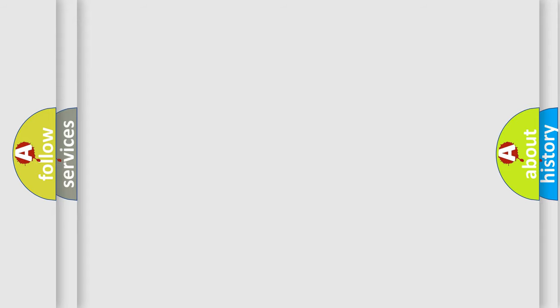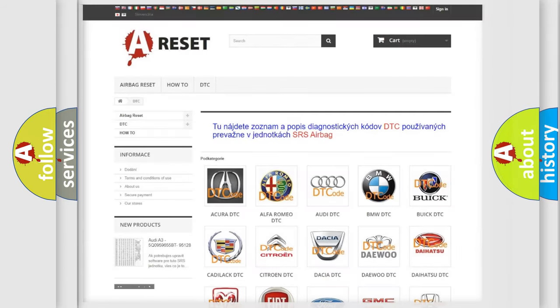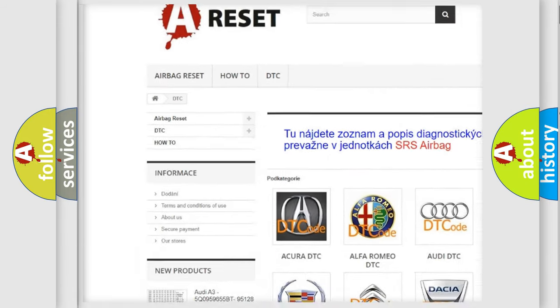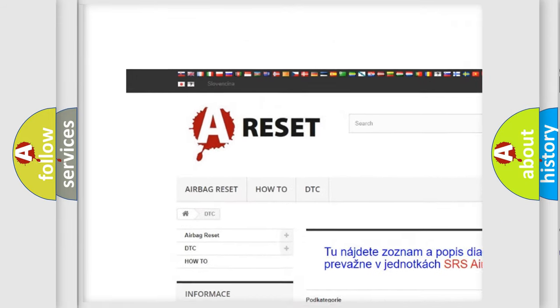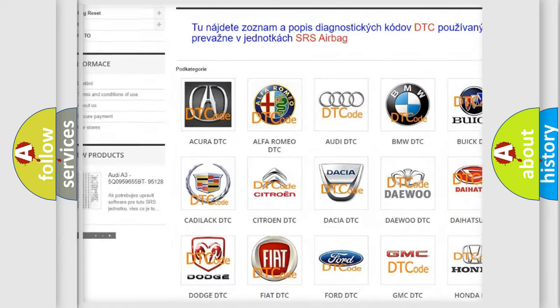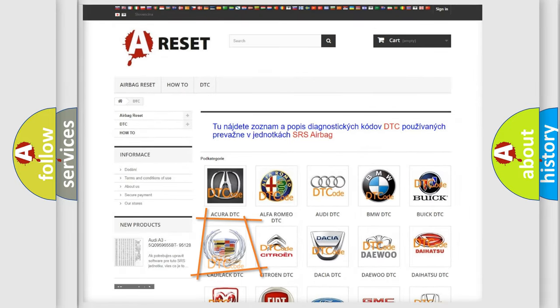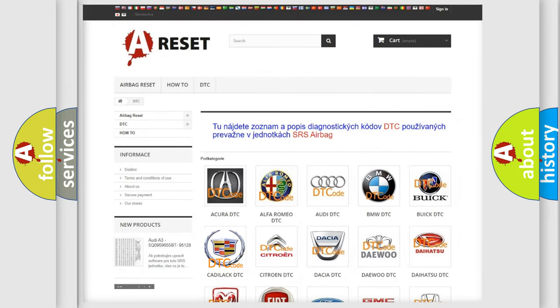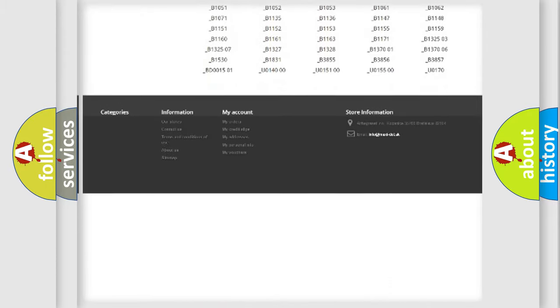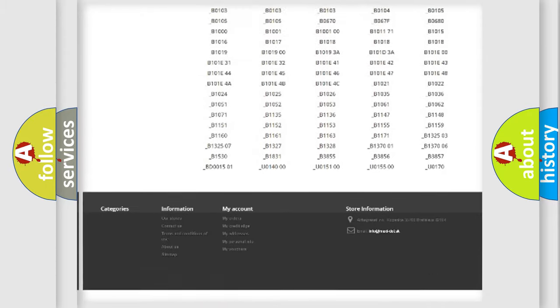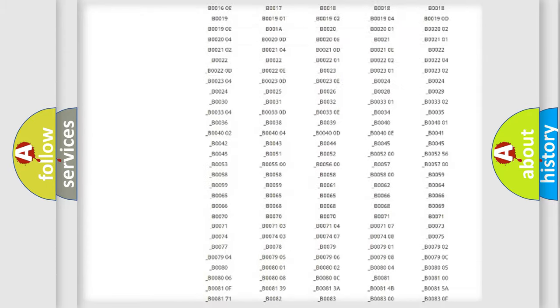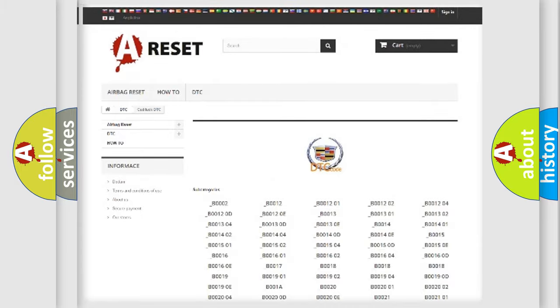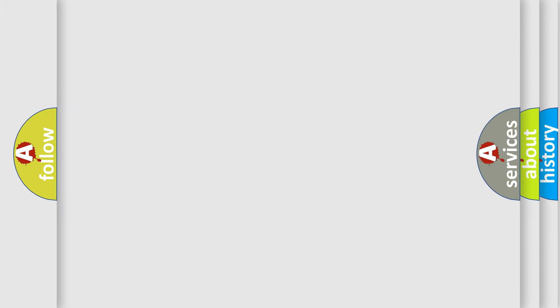Our website airbagreset.sk produces useful videos for you. You do not have to go through the OBD2 protocol anymore to know how to troubleshoot any car breakdown. You will find all the diagnostic codes that can be diagnosed in Cadillac vehicles, and many other useful things.